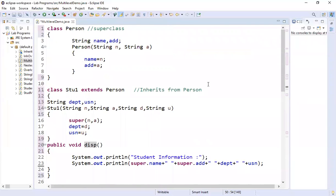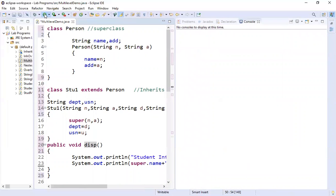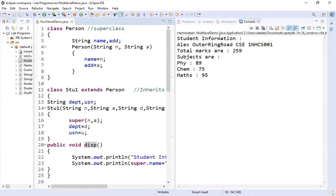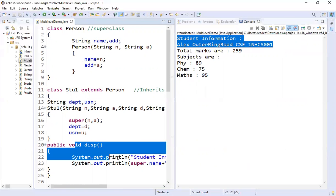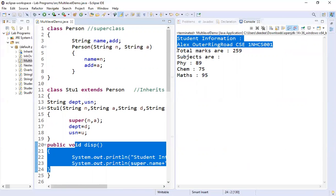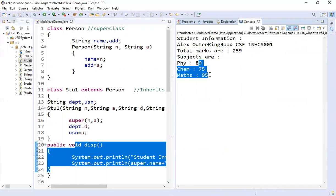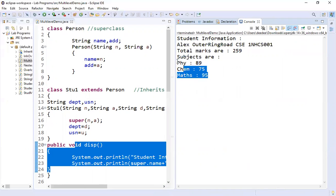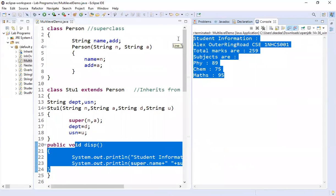This is your multilevel inheritance demo program with three classes. Running it shows student information: the first two lines are from Stu1's display, followed by total marks and each subject with its mark from the Marks display. This is the output for your multilevel inheritance demo program. Hope you understood this. Thank you.